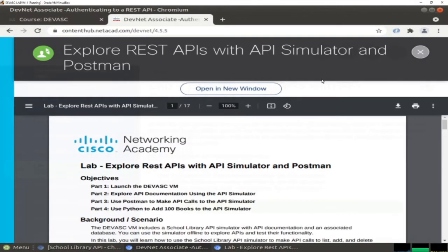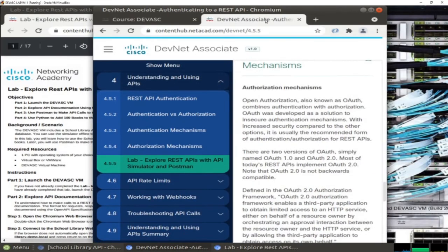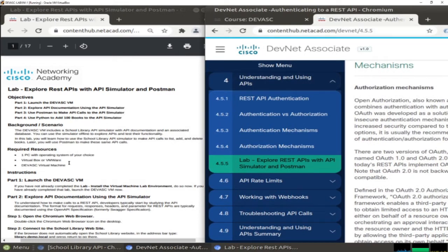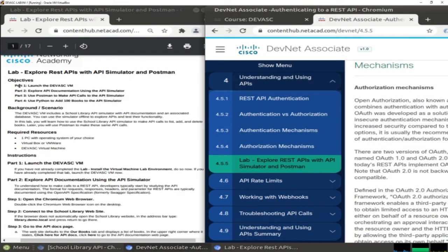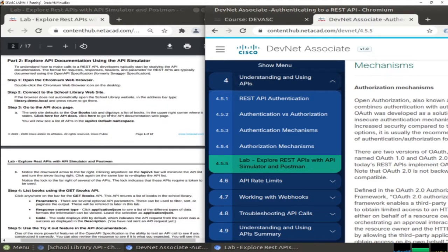Here we have the lab itself. In the first part we need to start the virtual machine, as you can see in the background. We used to do this part at the start of each lab. In the second part, we are going to explore the API documentation using the API simulator.